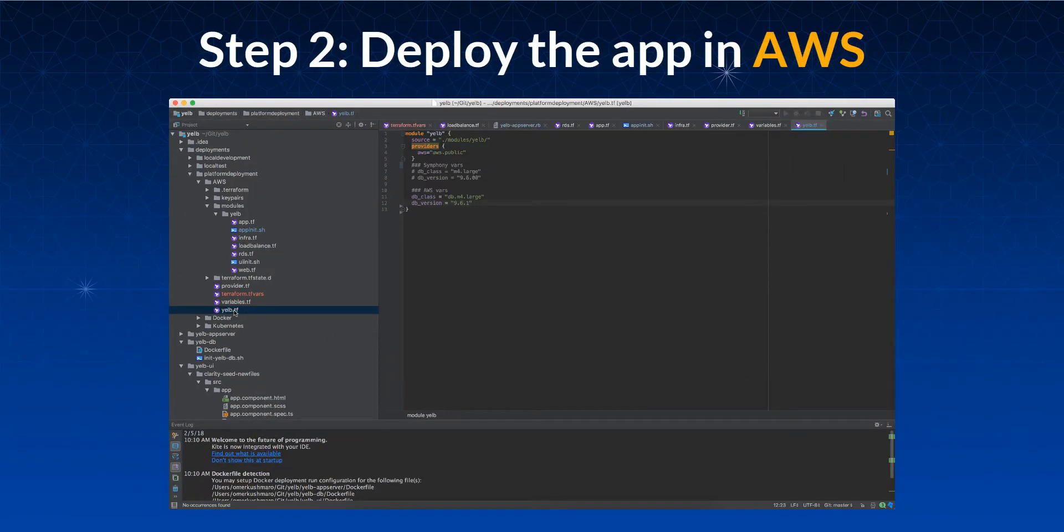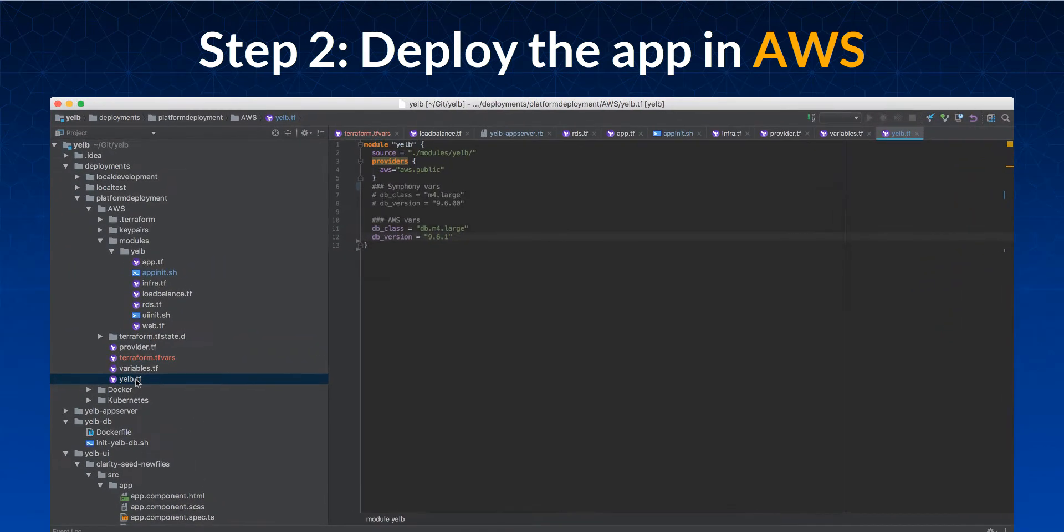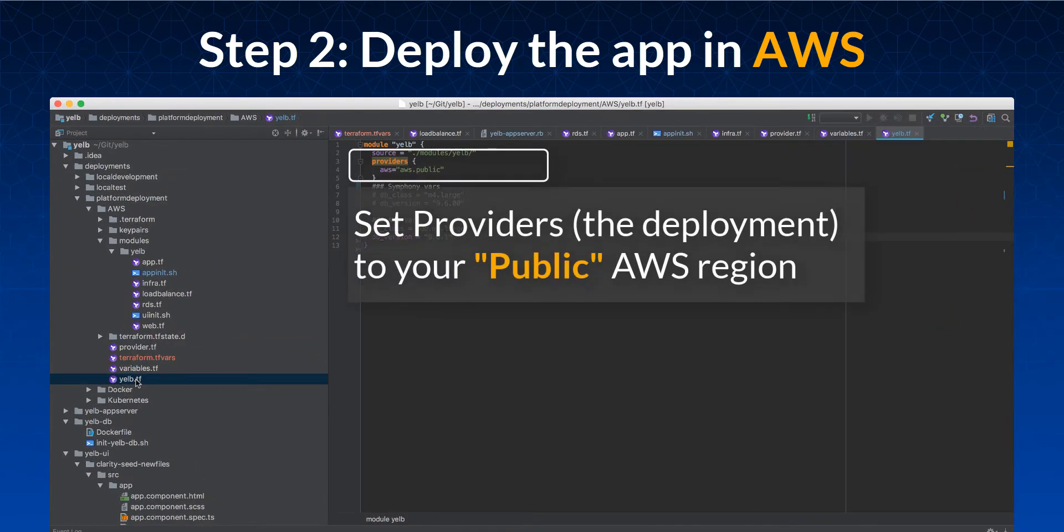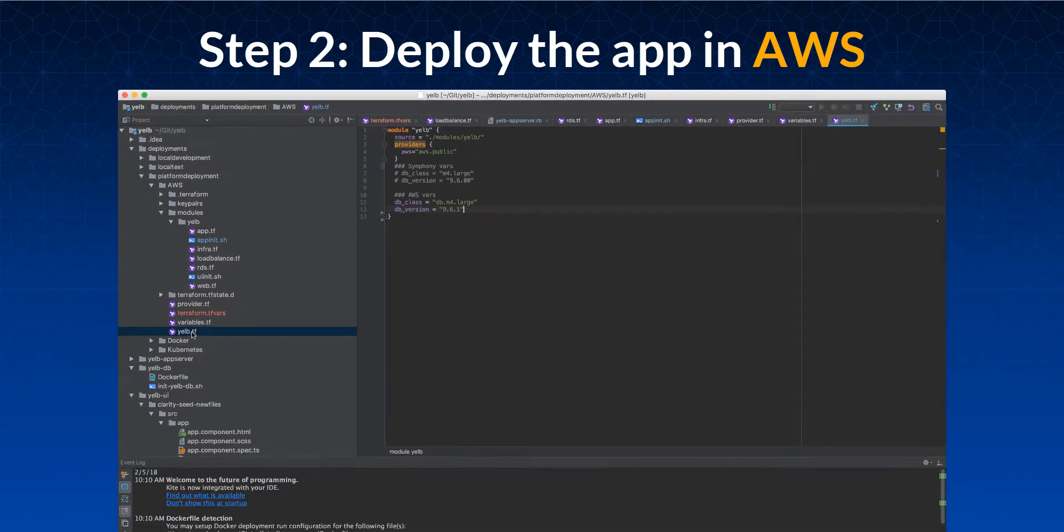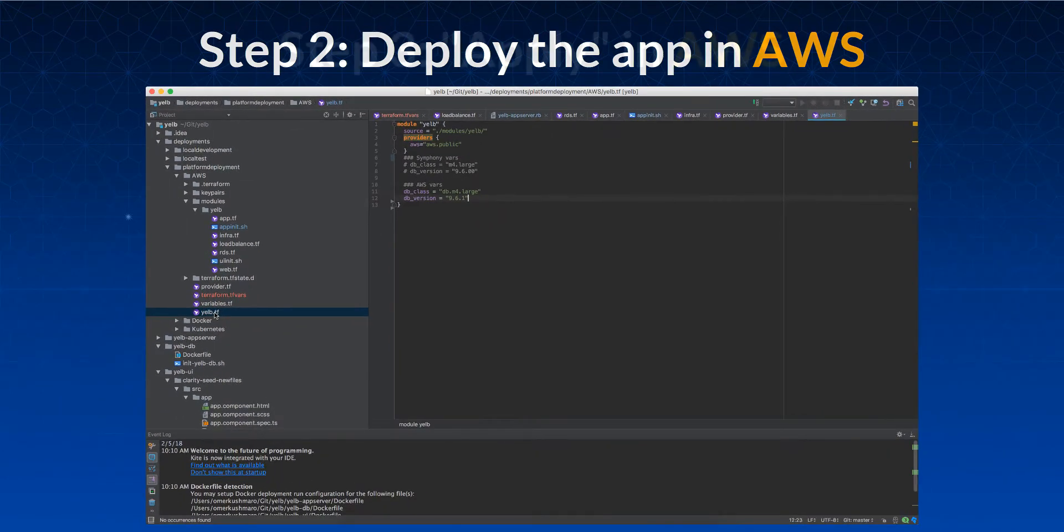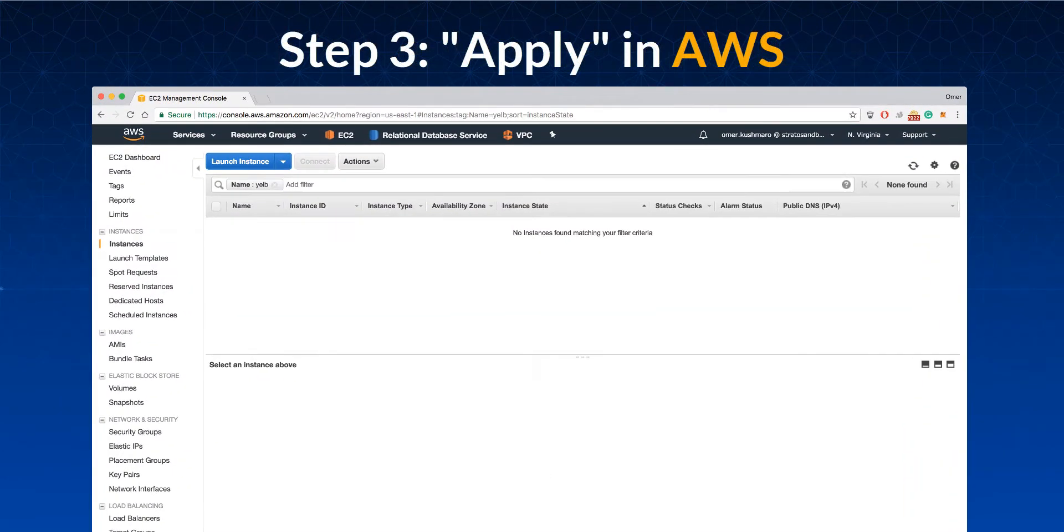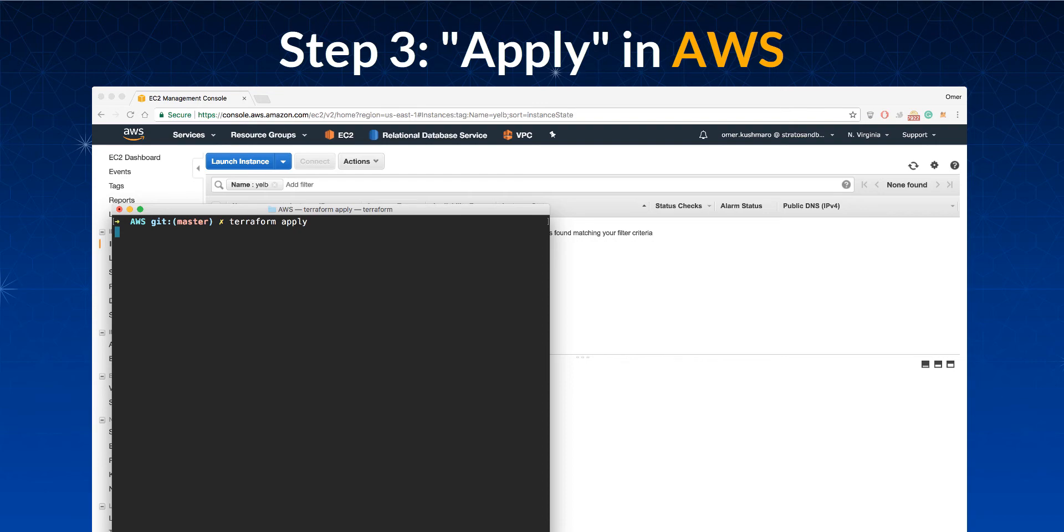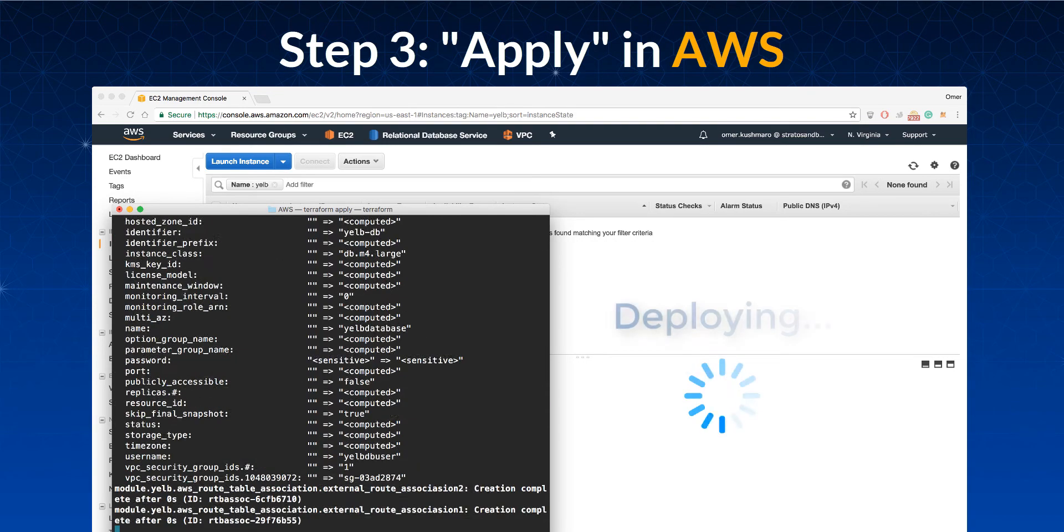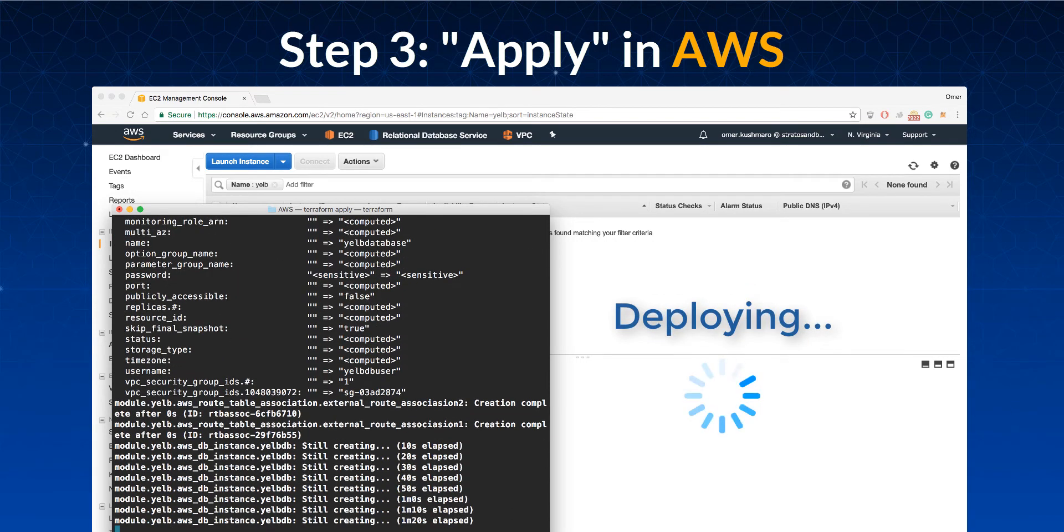We'll start with deploying the application in AWS. Let's set the provider to the public AWS region we defined earlier. All we need to do now is run Terraform apply, which executes the script. The script will take a short time to run and build the entire environment.